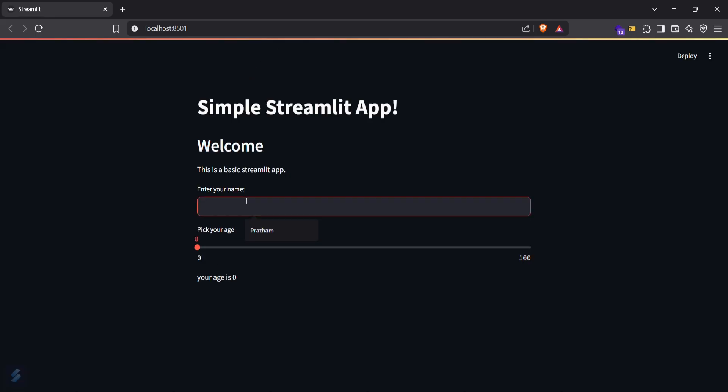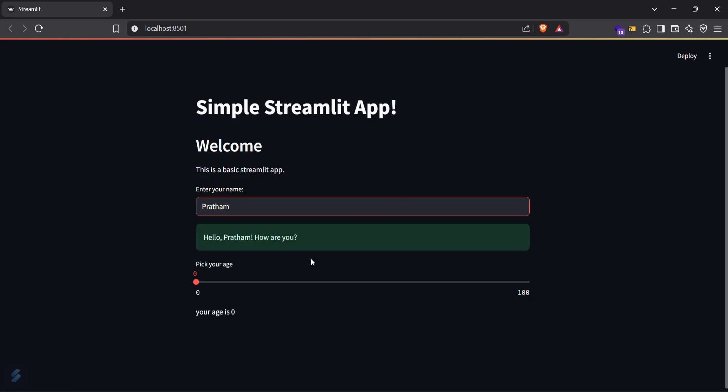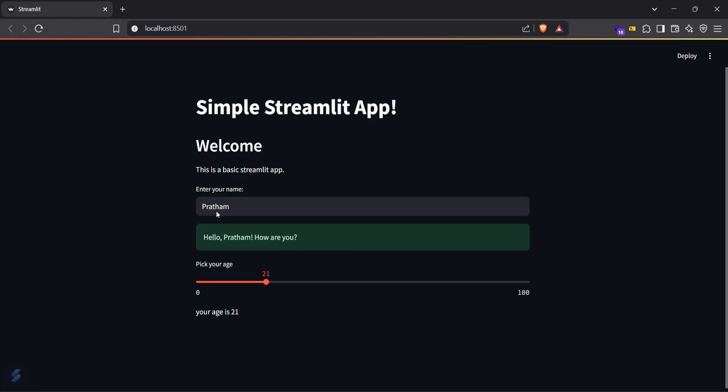This is our basic Streamlit app. My name is Pratham, so I will be typing this one and hitting enter. It is showing hello Pratham, how are you. My age is like 21, so you can see that it is showing my age as well as a greeting for me.